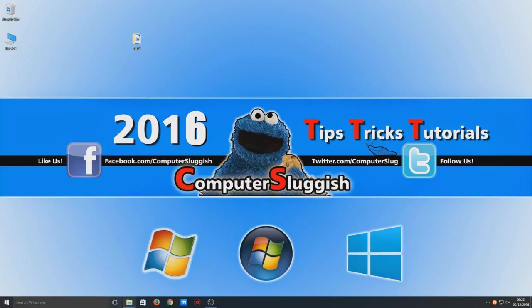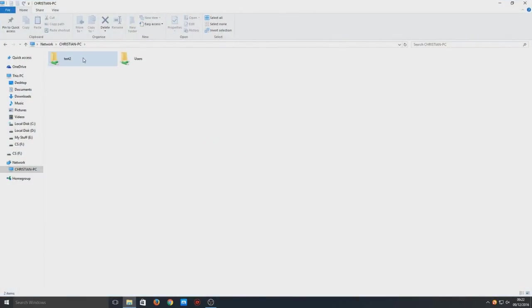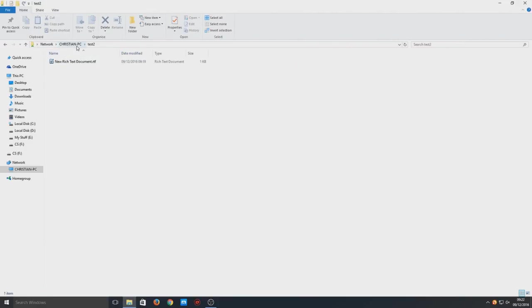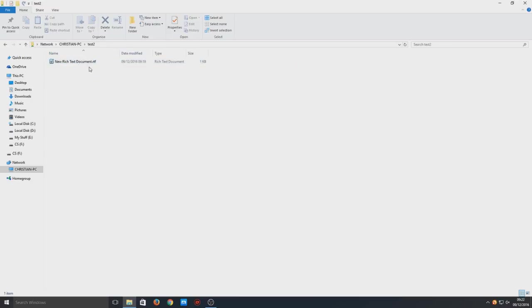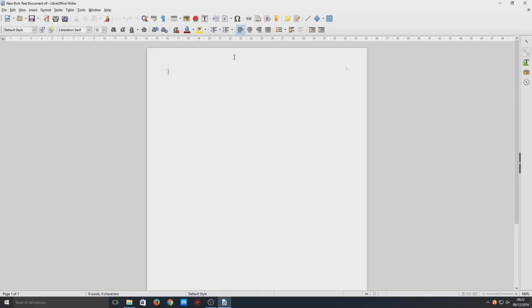Now if we go back to our file explorer and we refresh, as you can see we do now have a test two folder. And as you can see in there we've got that text document. That is it, that is how you share a folder on the network.